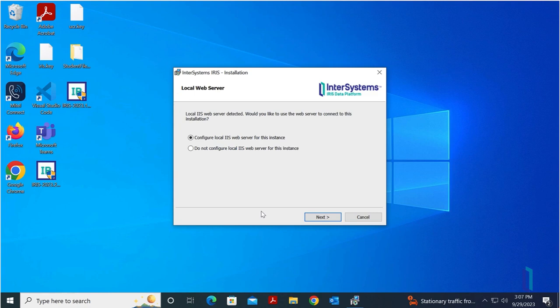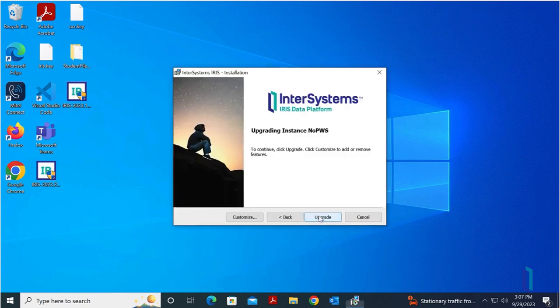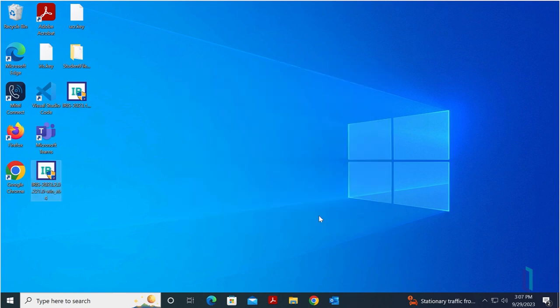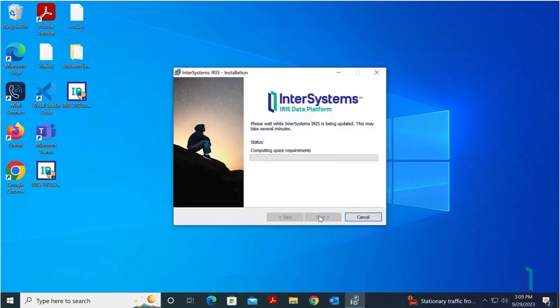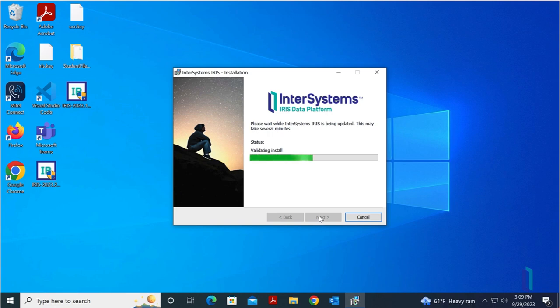If you have IIS enabled, select Configure Local IIS Web Server for this instance, then click Next, then Upgrade. Note that the installer is configuring the web server as part of the installation. This step disables the private web server but does not delete it. You can re-enable the private web server in the future if necessary.